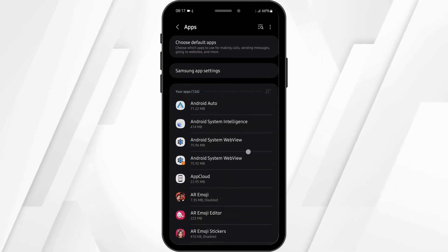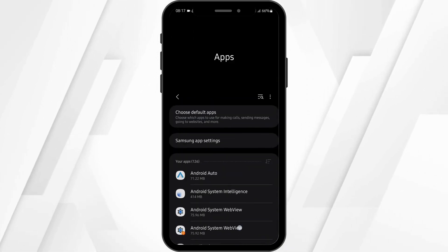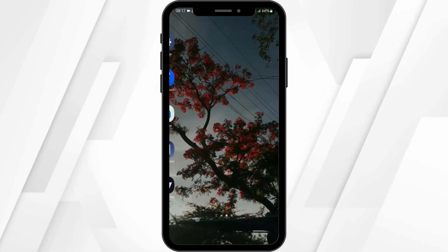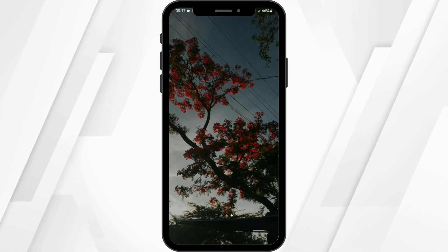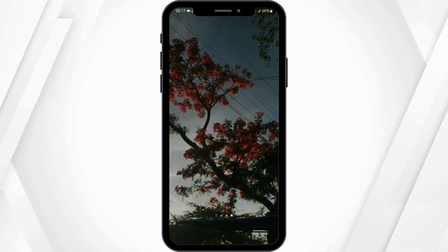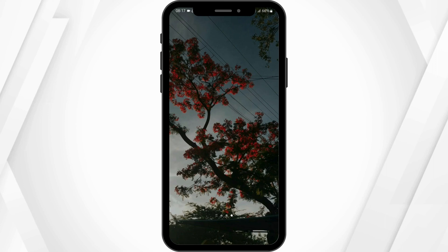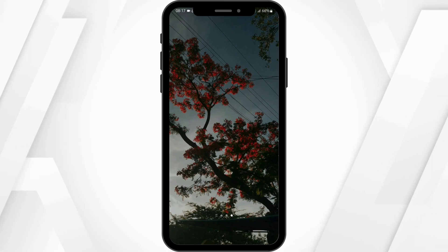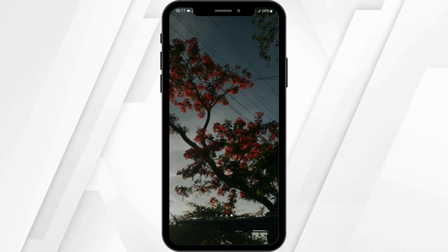Once you do all that, this shall fix your Kentucky app not working problem. If you are still facing that issue, then the only way you can solve it is by uninstalling that app and reinstalling it again from your Play Store or your App Store.